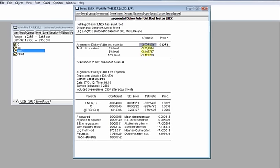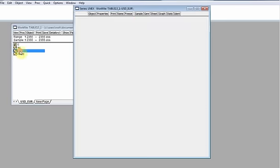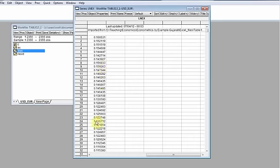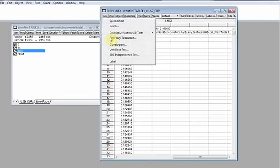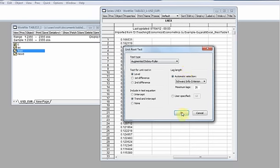The absolute value of 3.02 is smaller than 3.12, so we are not even at the 10% significance level. There is about a 12% chance we could make an error, making this a non-significant result. This means that in levels, the series is not stationary — it does not evolve around a zero mean in levels.